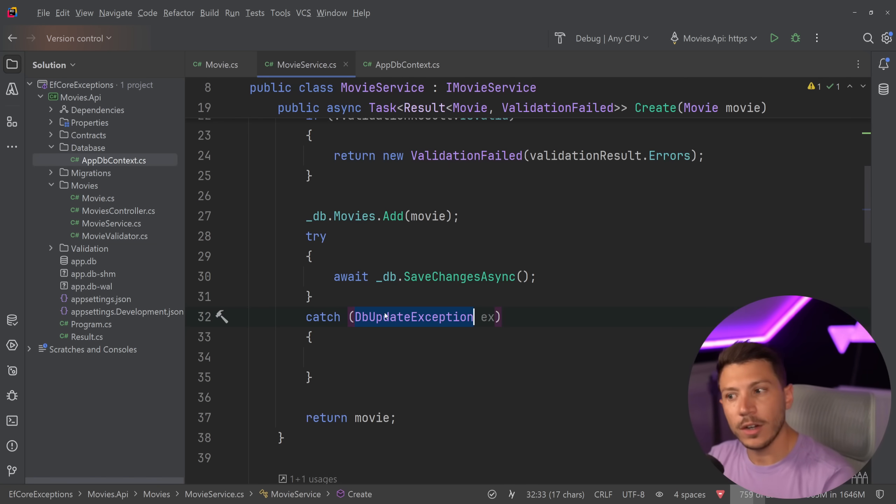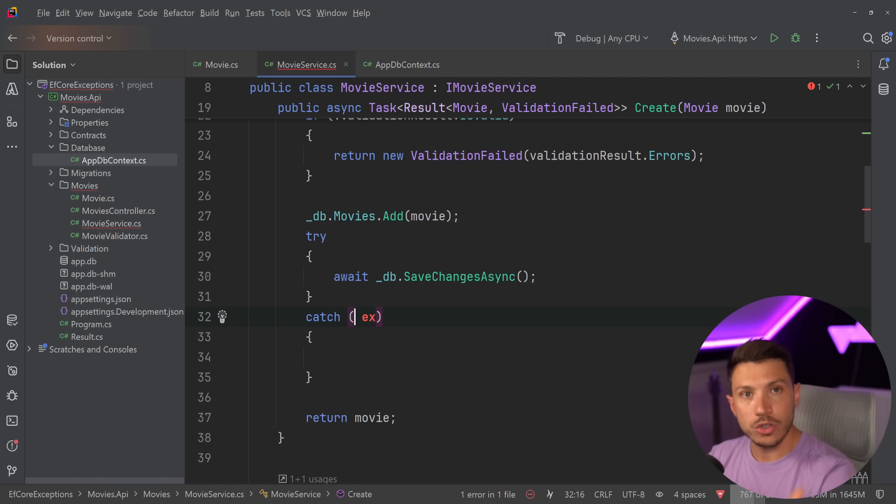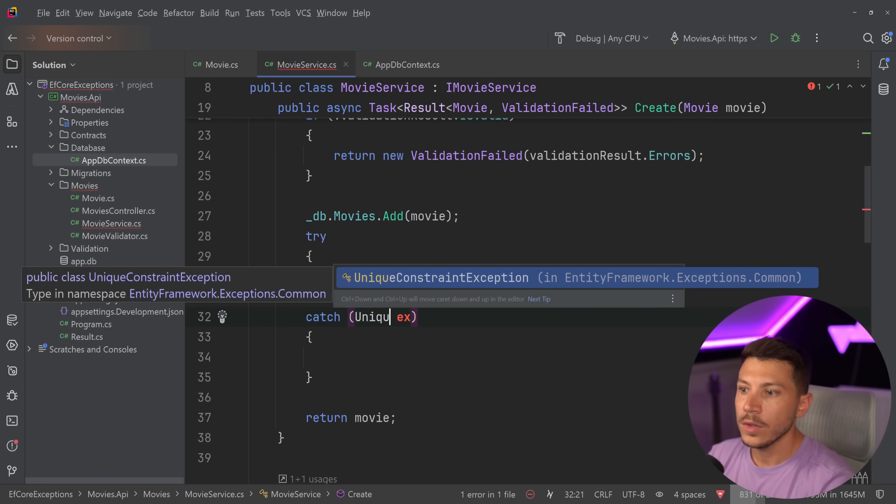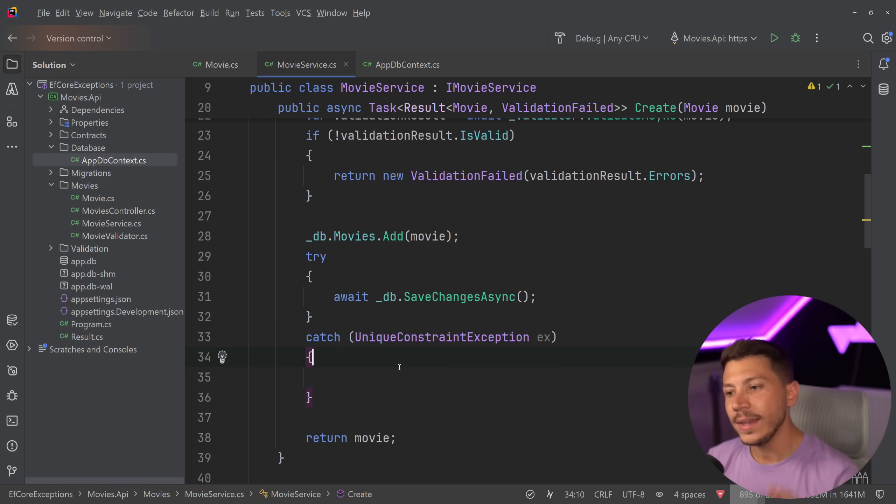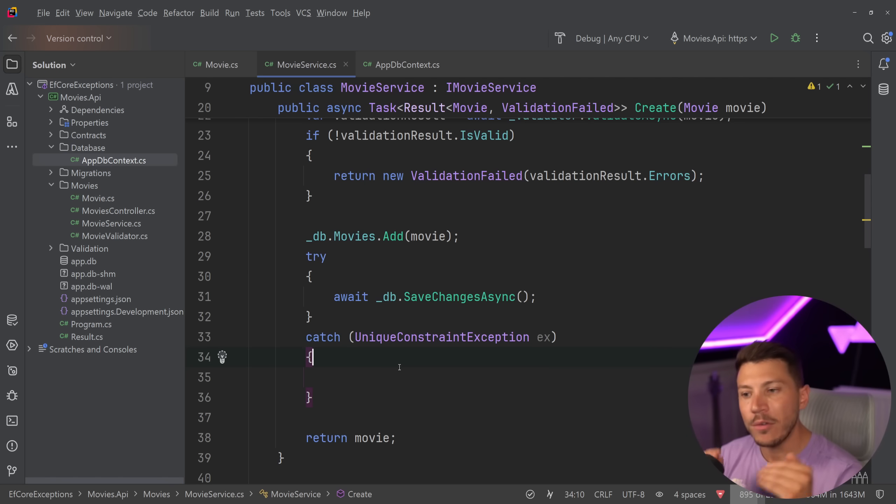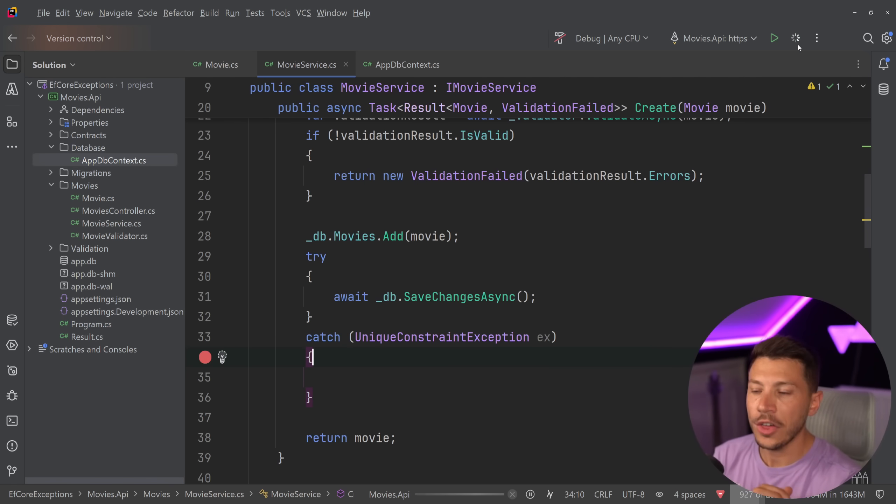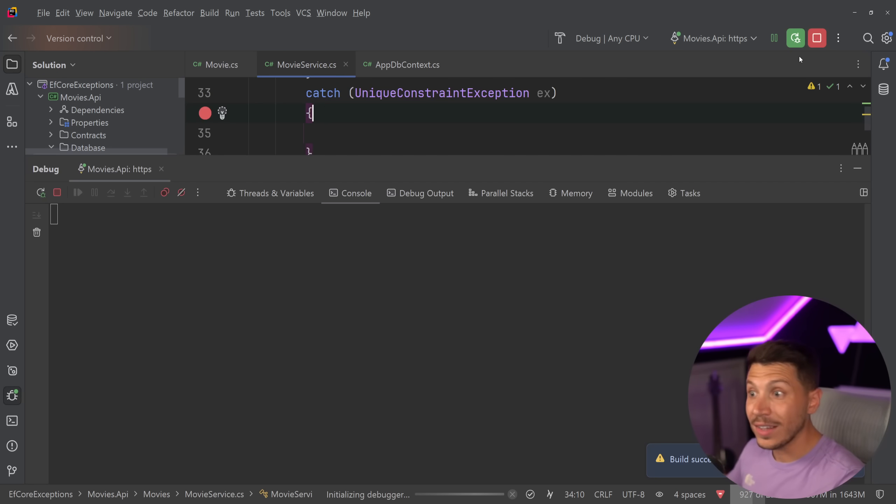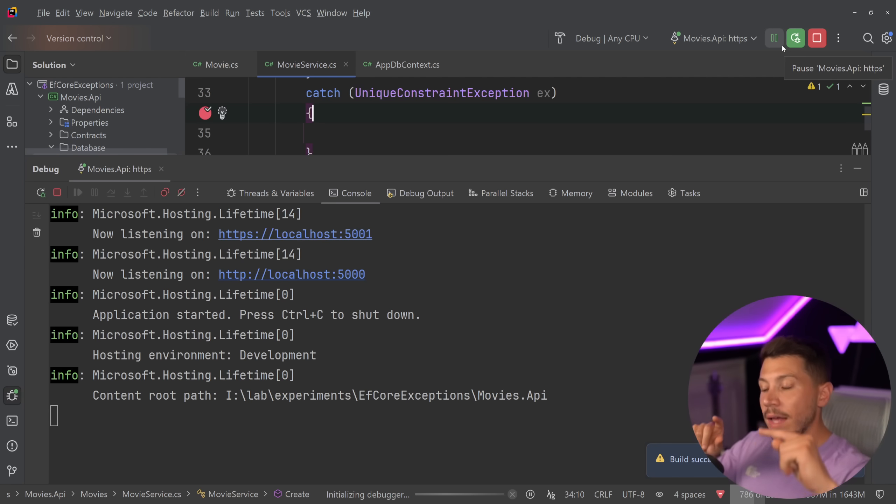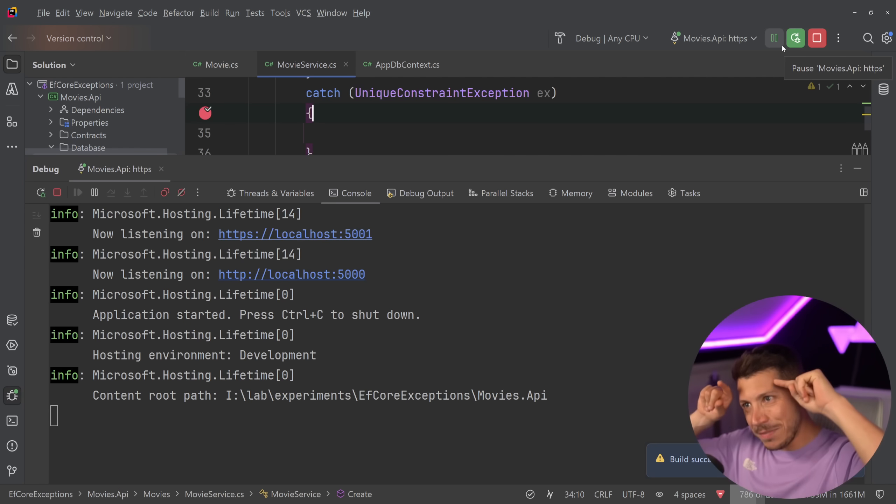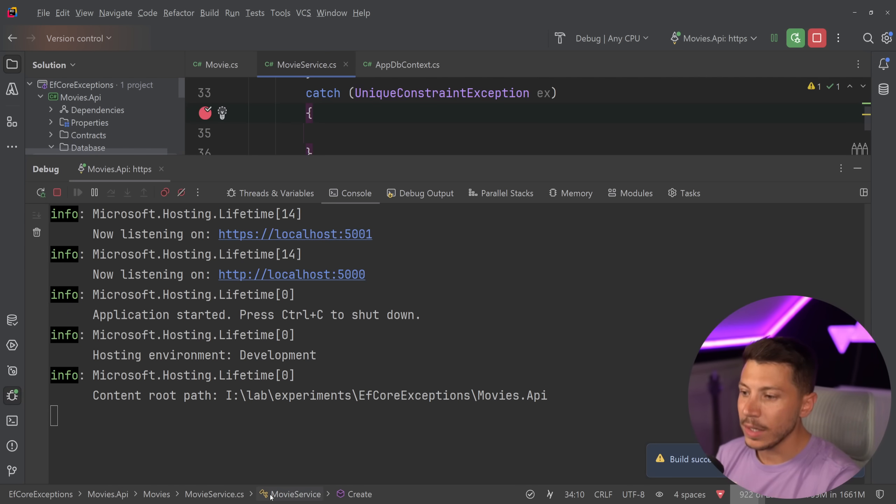Instead, for this particular example, if I wanted to simply handle a uniqueness constraint exception, I would say UniqueConstraintException. Not only do I get a specific exception type for that particular exception, and by the way, yes, it is thrown, so we no longer get that other one. We now get this one, and we get a specific type per specific scenario, which is extremely nice.